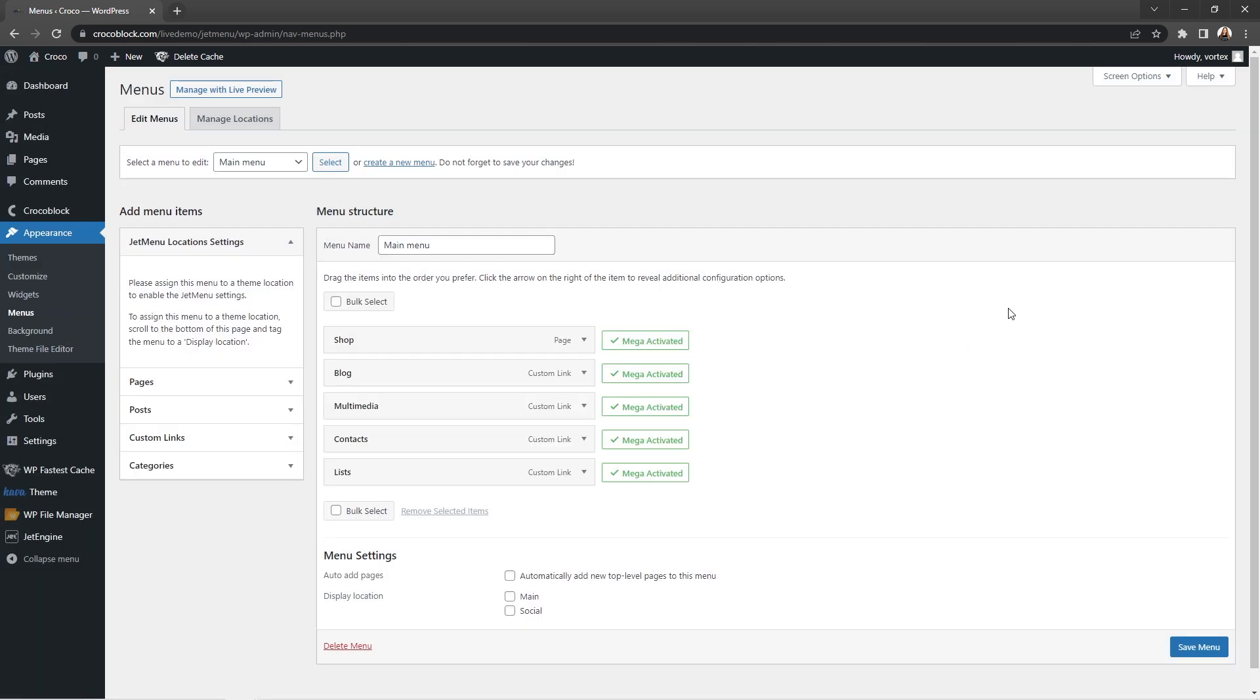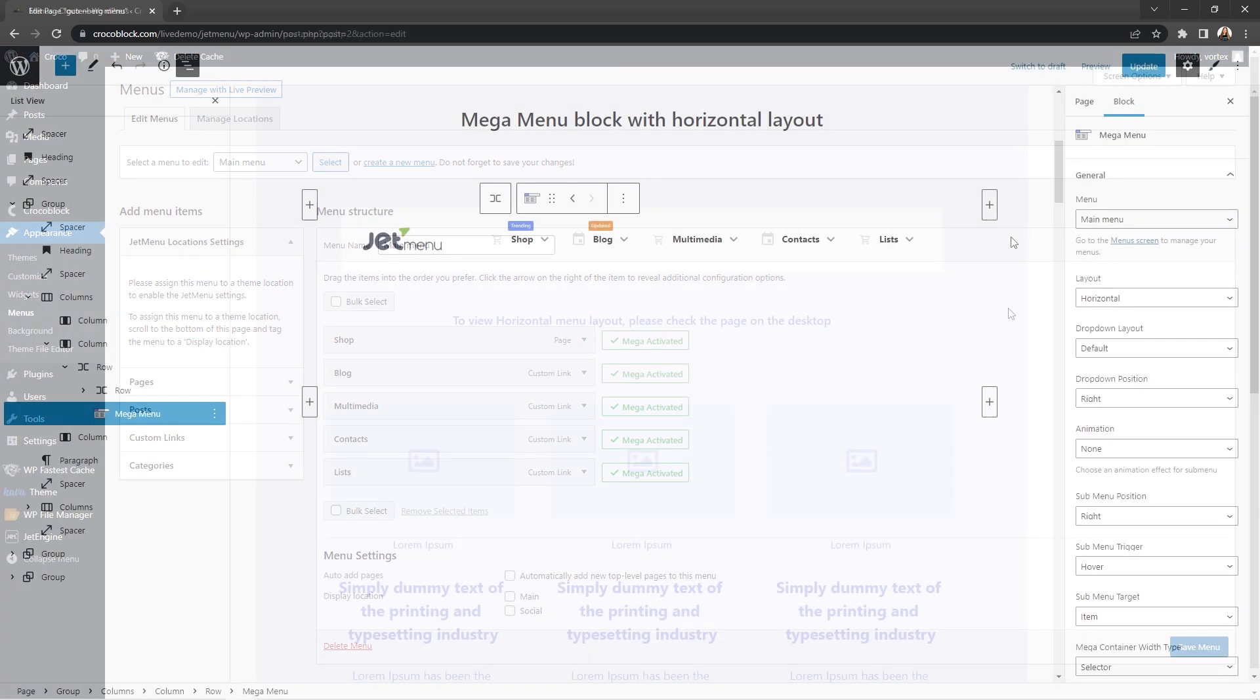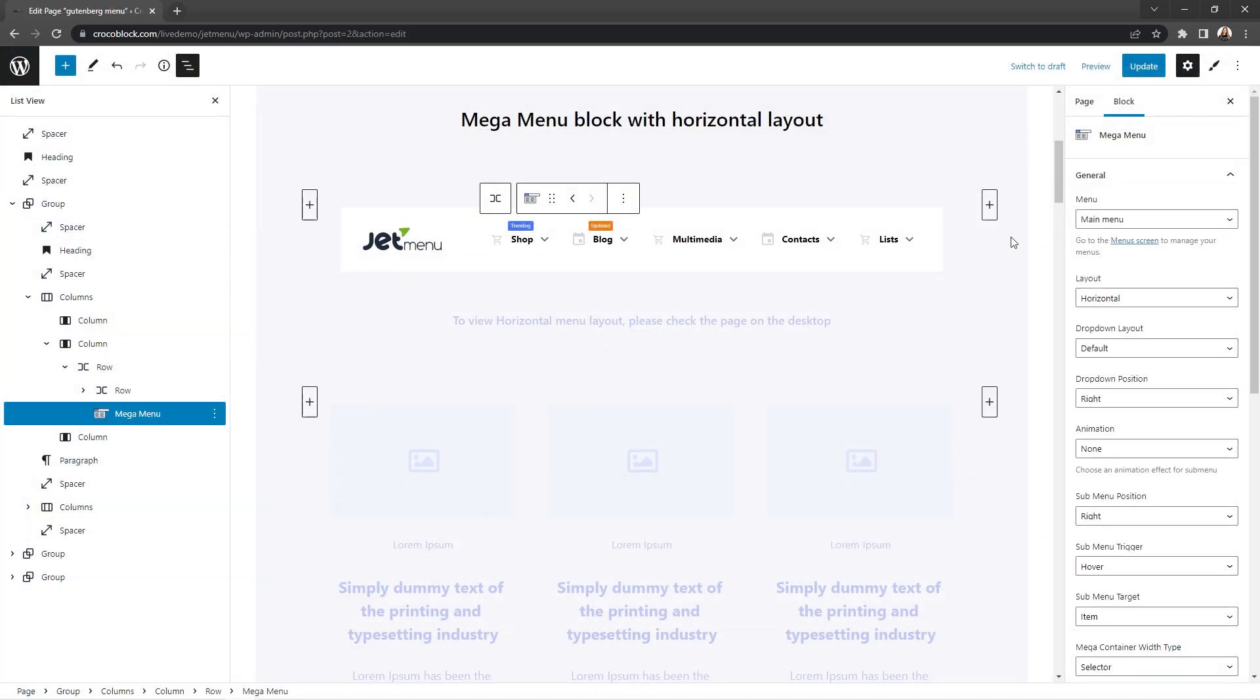Once the menu is created and all set up, you can then output it to the frontend using JetMenu blocks. Let's see what MegaMenu block settings look like in the editor.